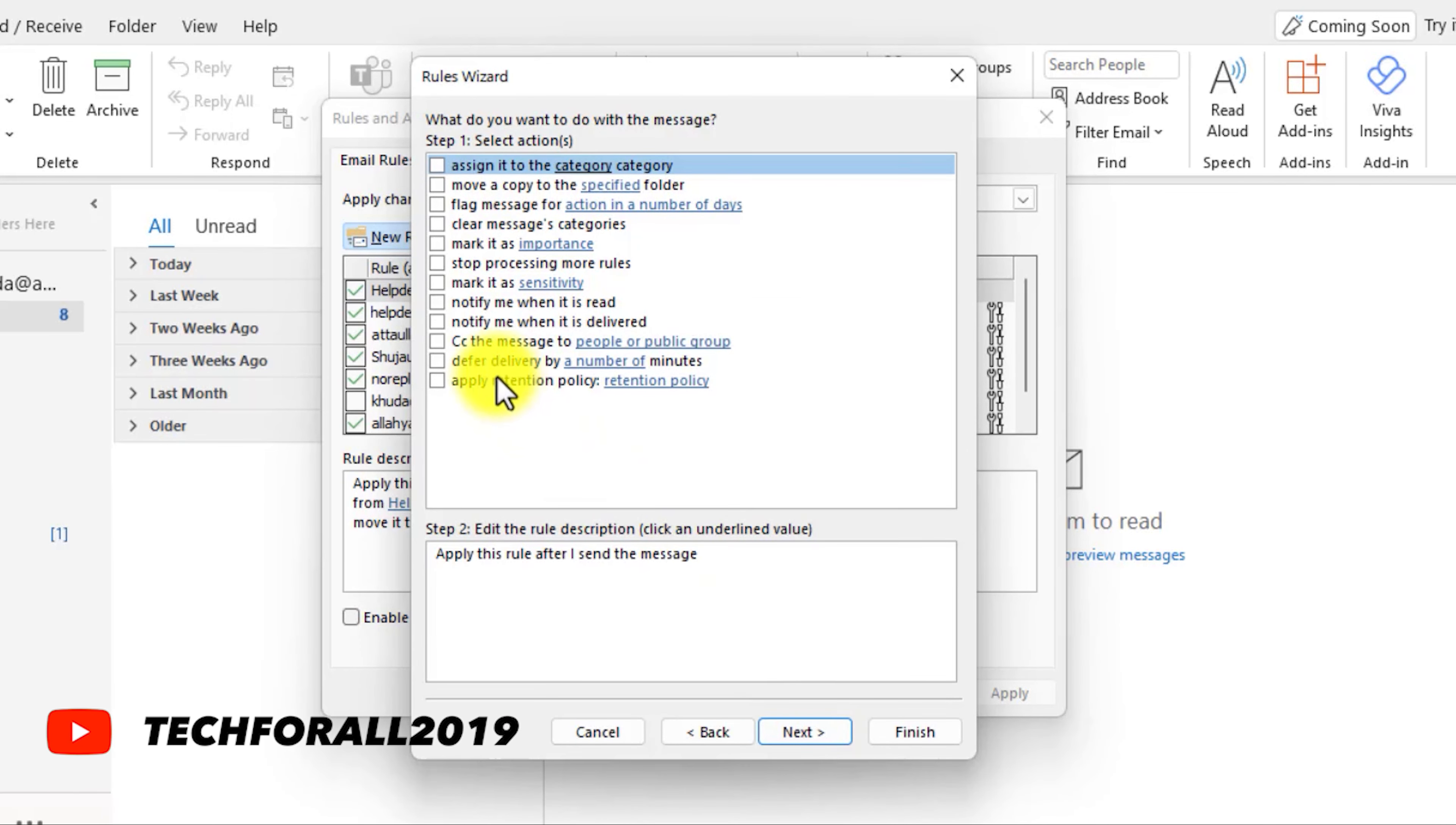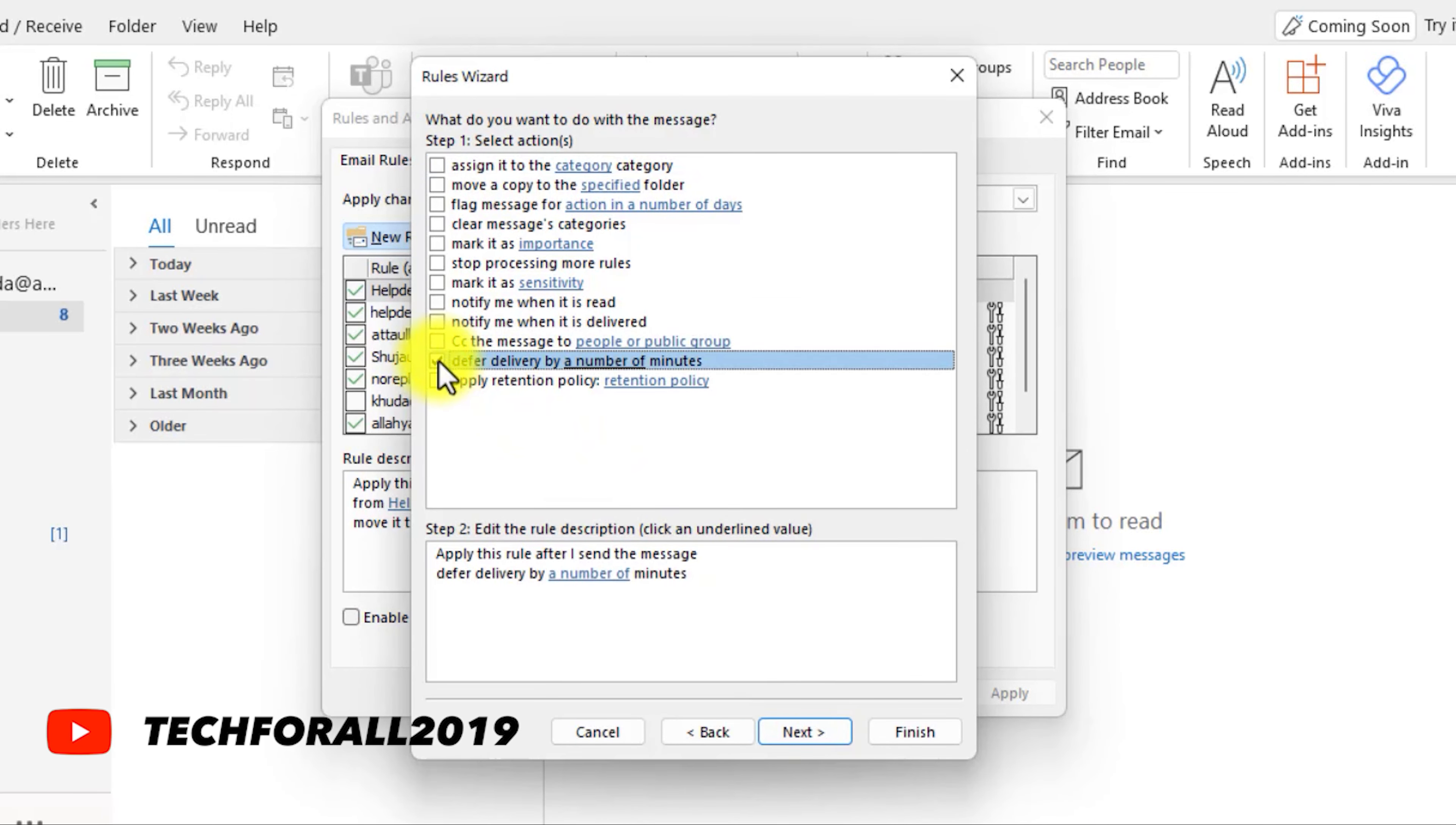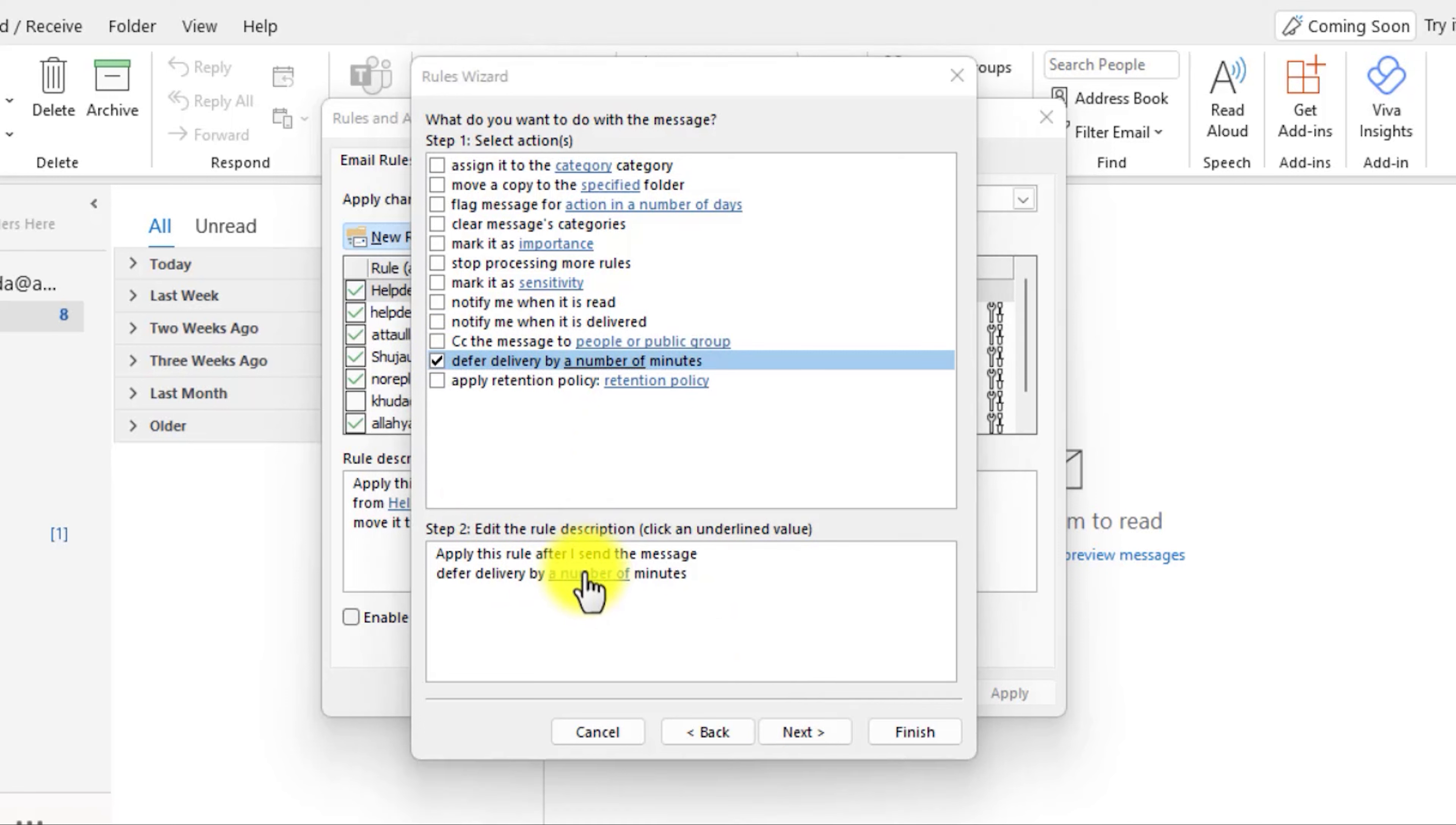Here, select Defer delivery. After you have selected, click on this link. Now specify the number of minutes that you want to delay while sending emails.